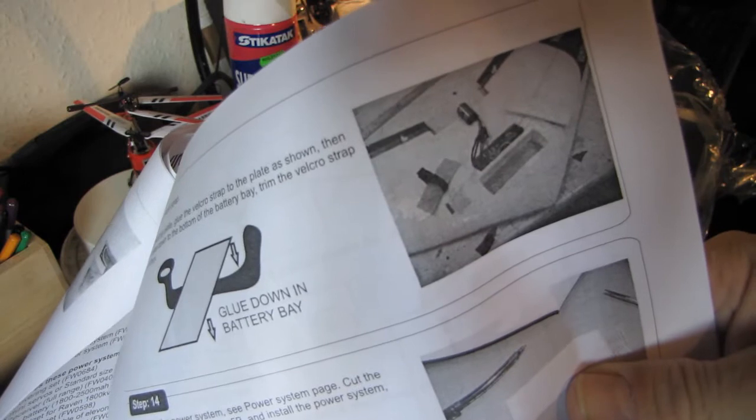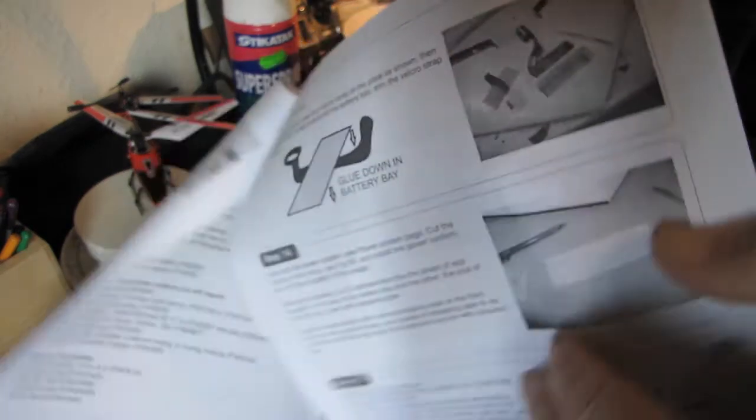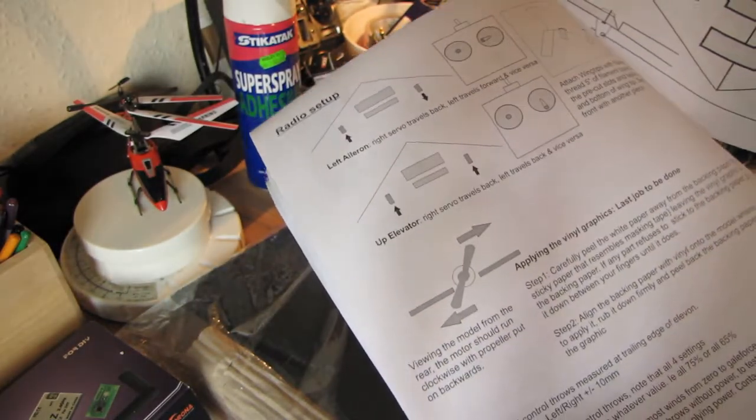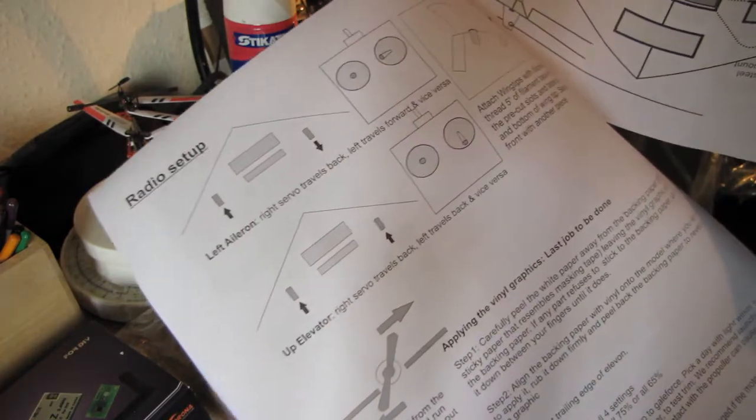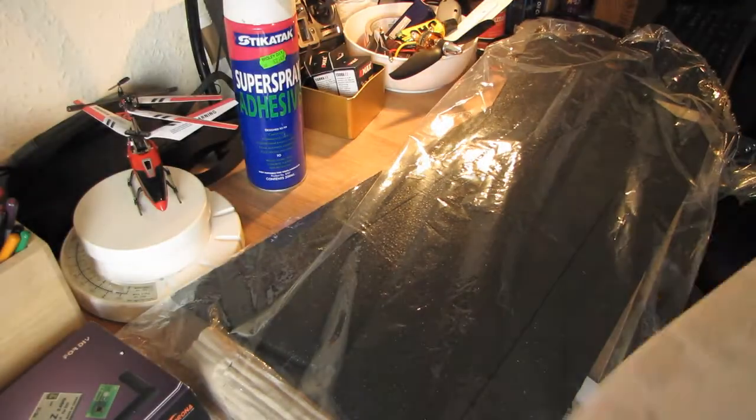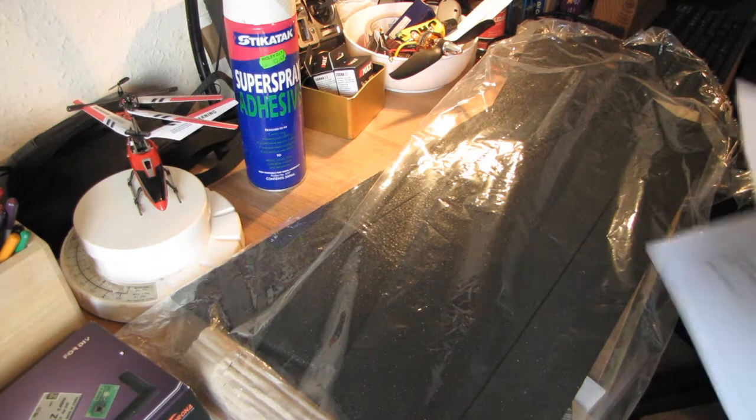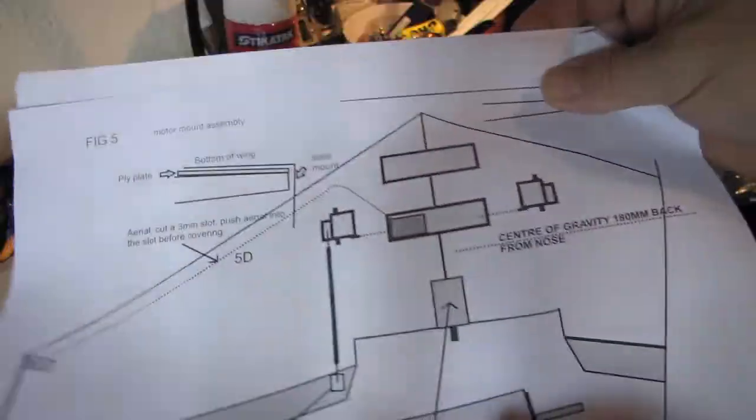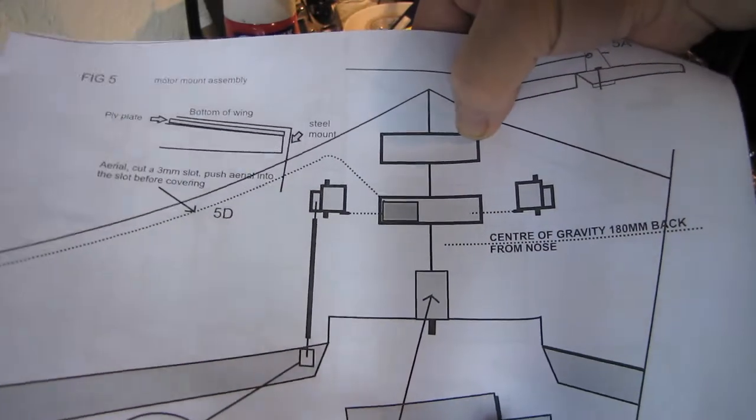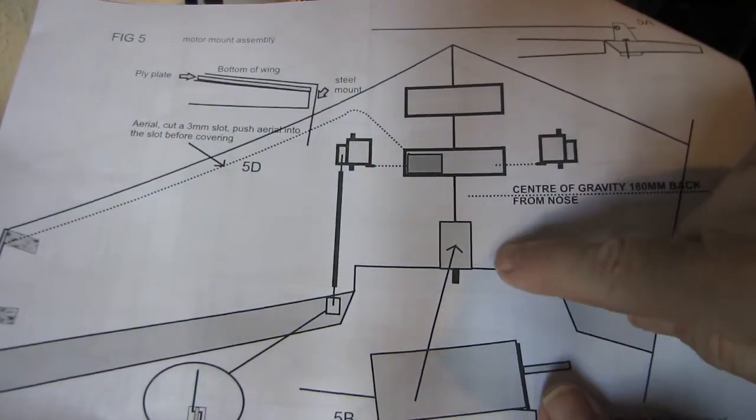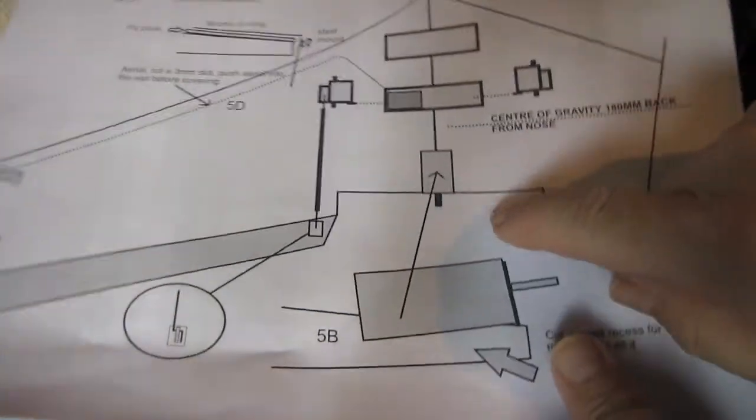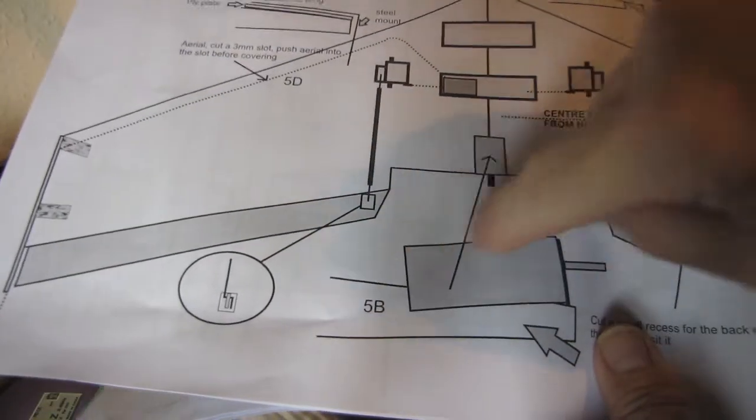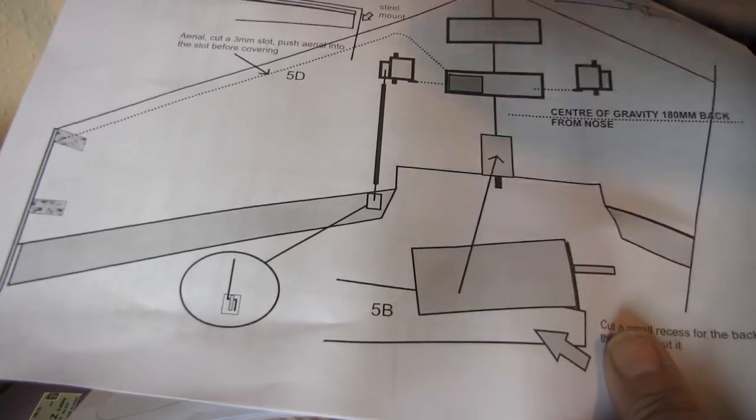What else we got? So that's step 13, 14, 15, and radio setup. Let's have a quick look at this. There's the battery at the front to counter the weight of the motor at the back. That's the angle of the motor. I've already got a motor.